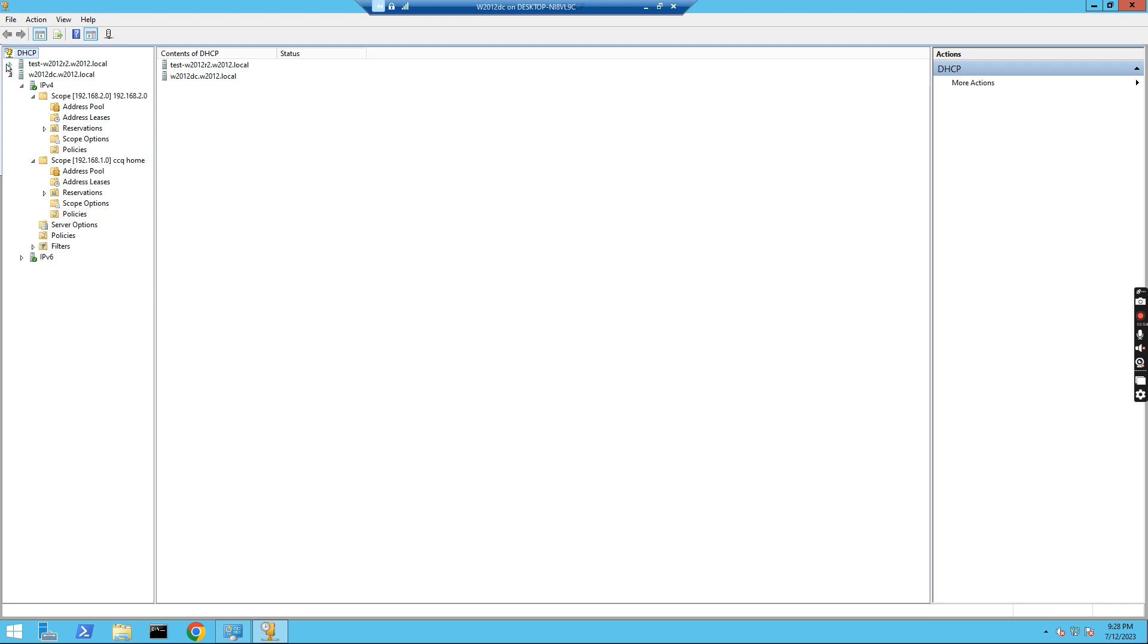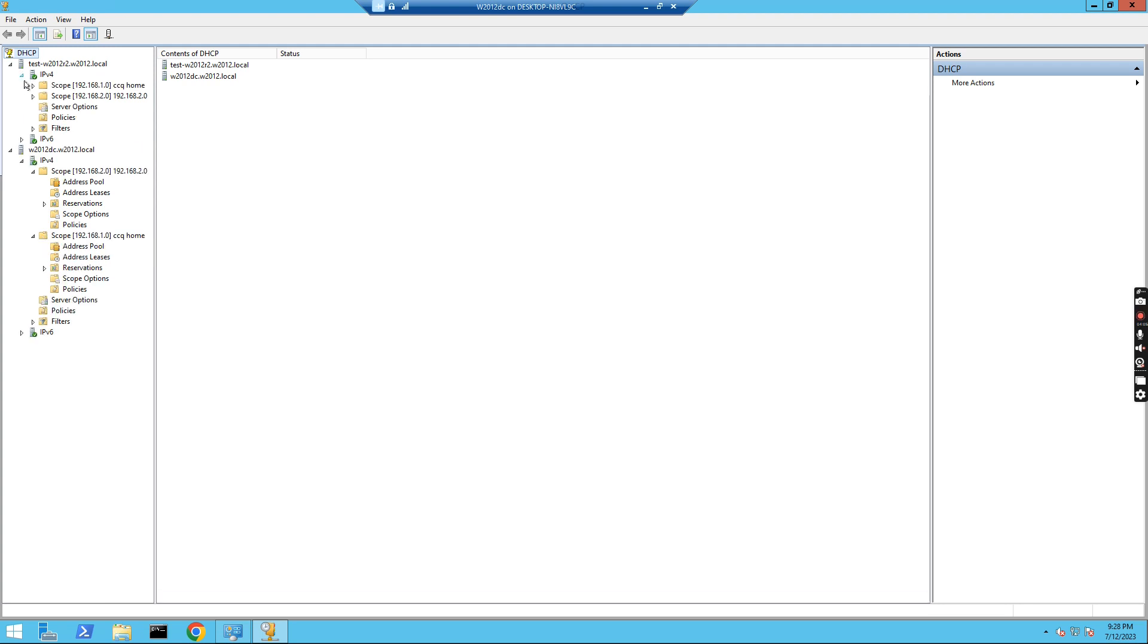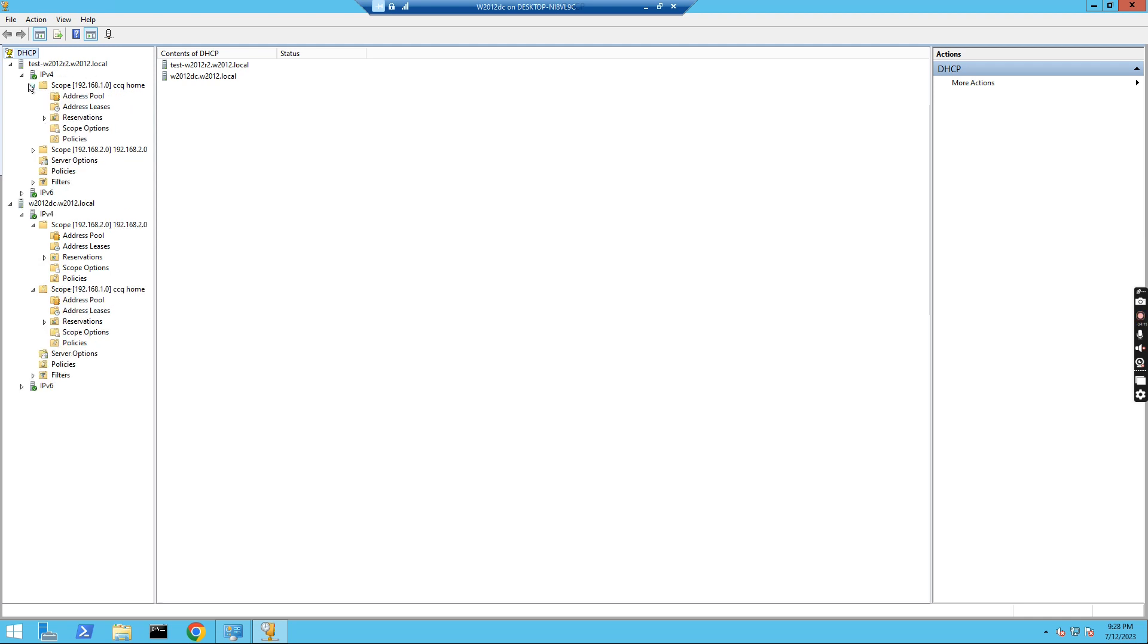Now we see this test server, what happens? If I go there, we see these two scopes have been replicated to this test server now. So this is set up correctly.